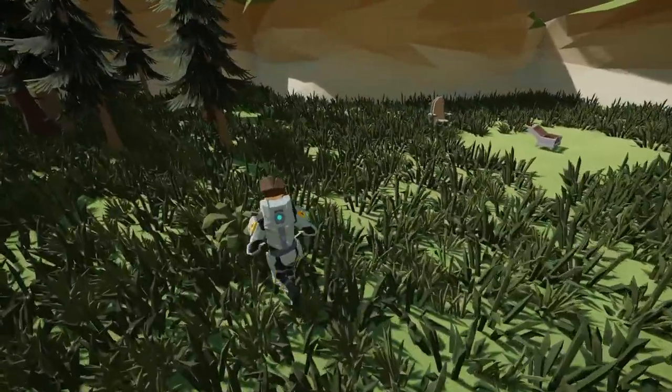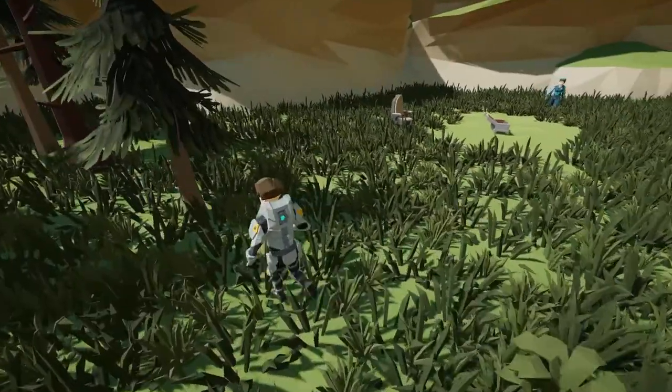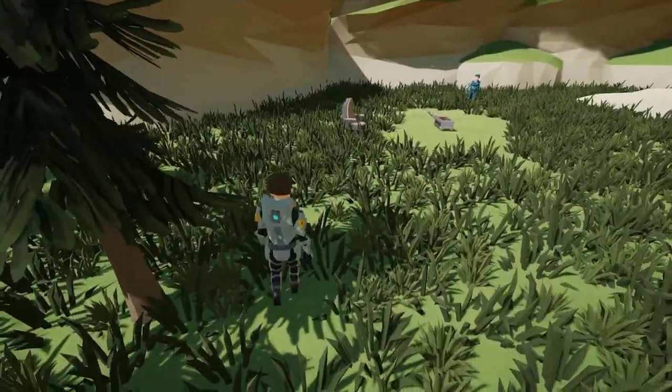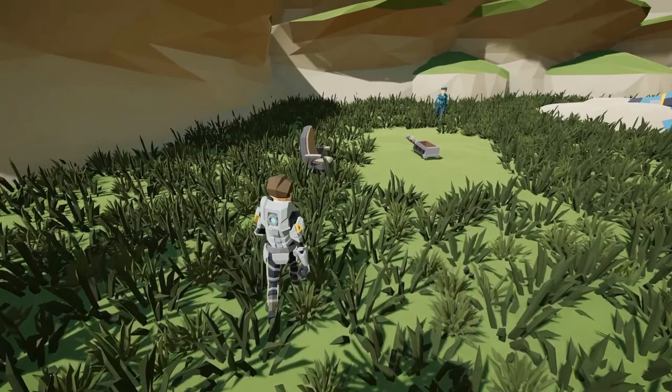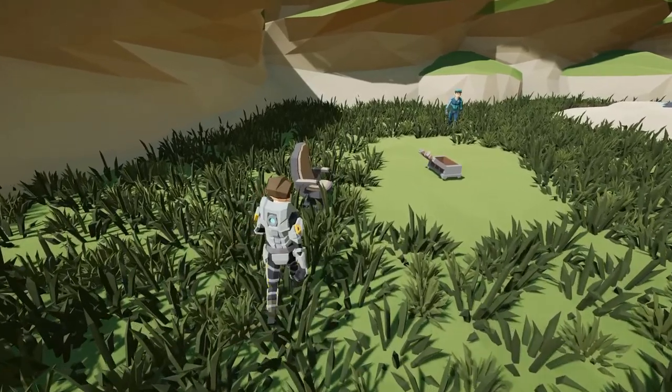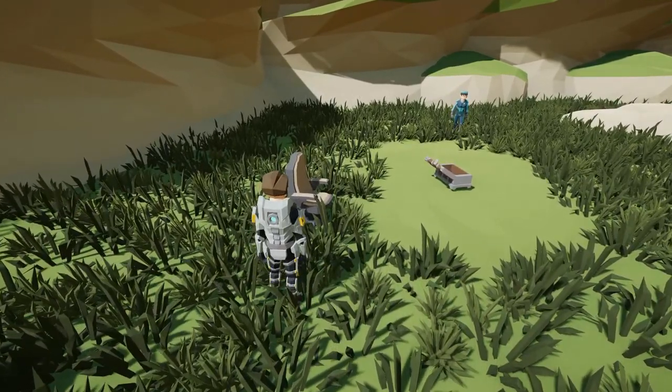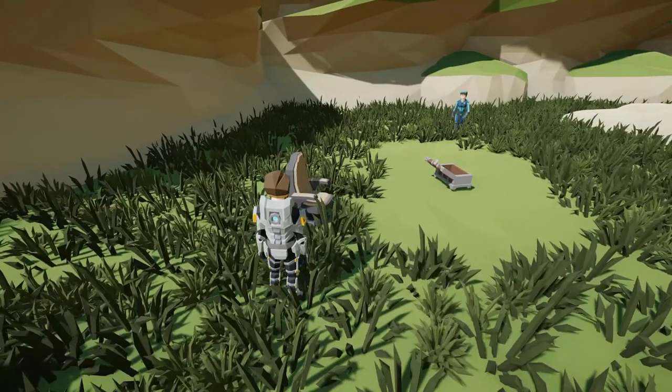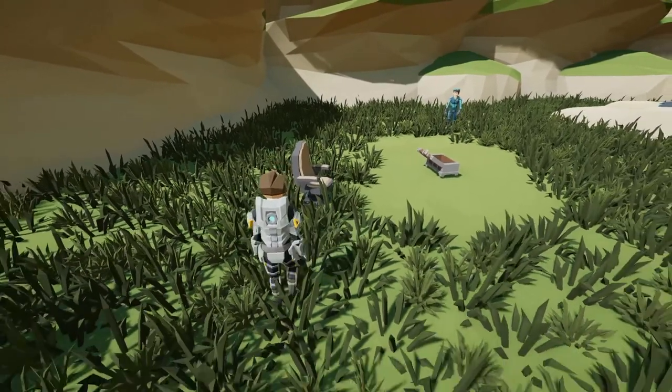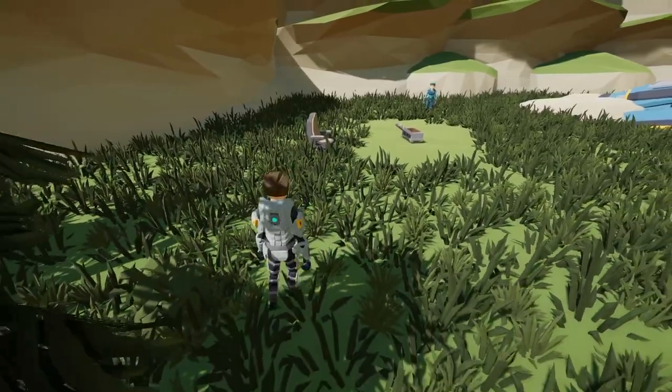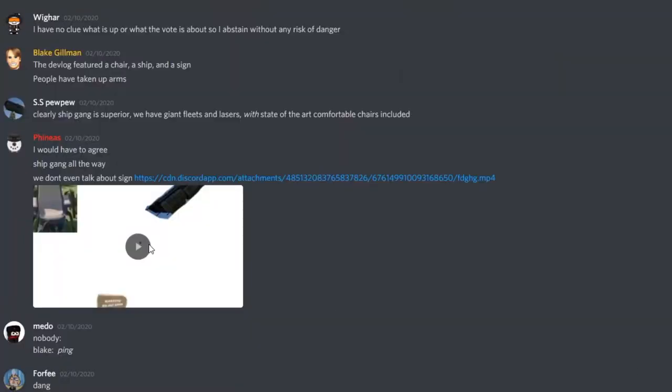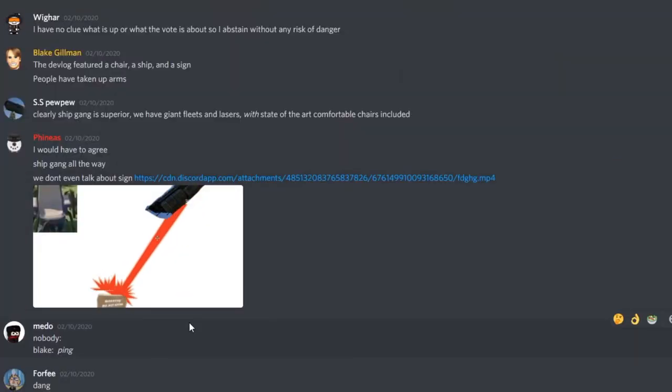The interaction system as a whole is really open so that new interactable objects can really easily be created. Like this chair. Last time I brought up the chair. There was a war.